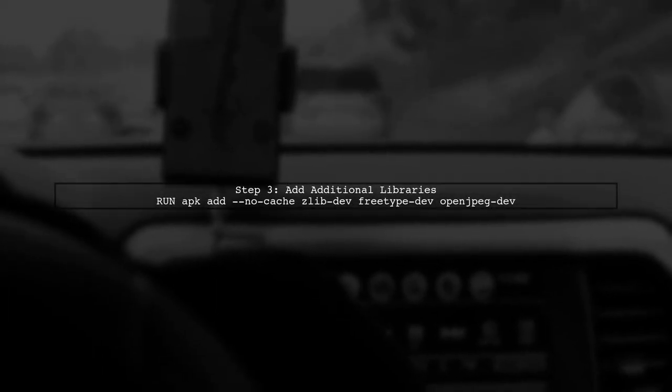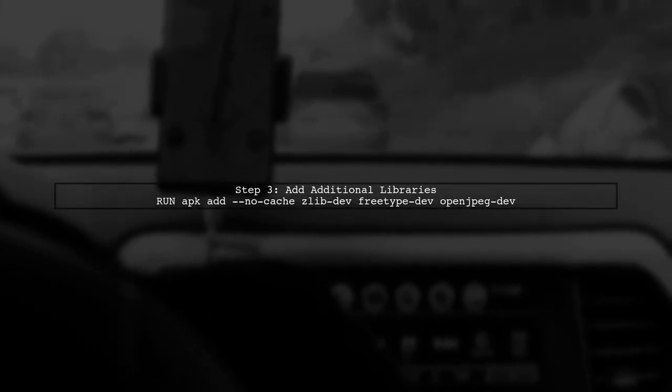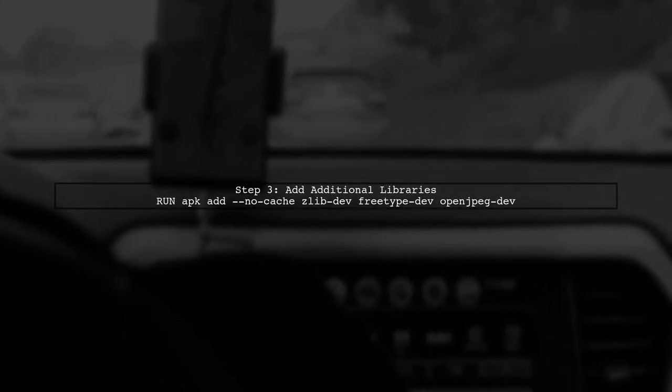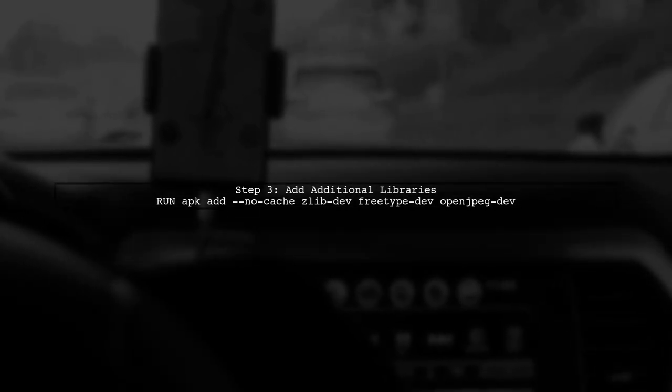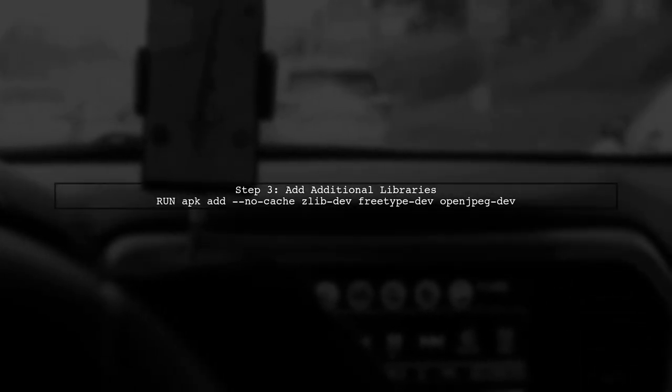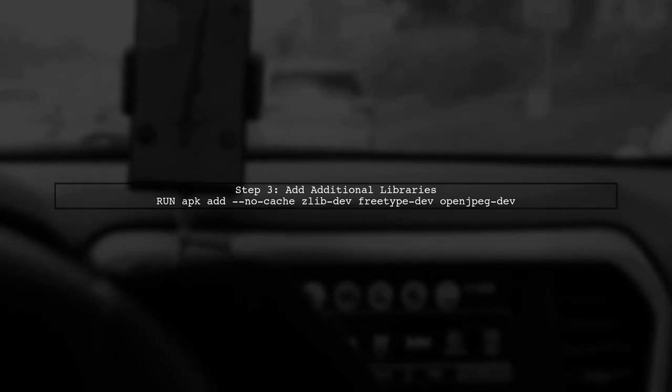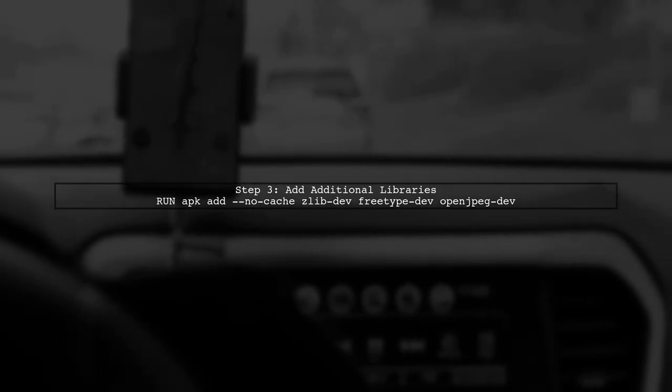Next, we should also ensure that we have the other required libraries for Pillow. This includes zlibdev, freetype-dev, and openjpeg-dev.